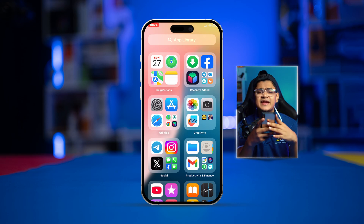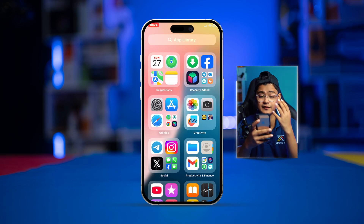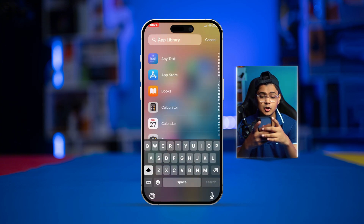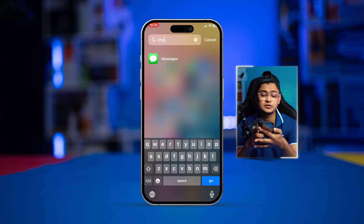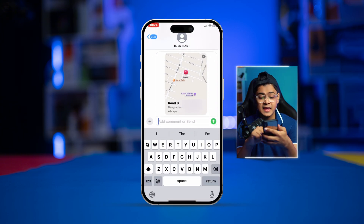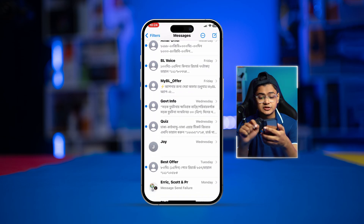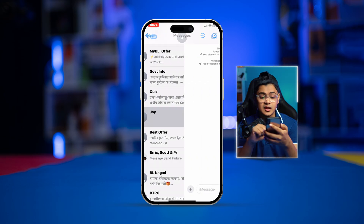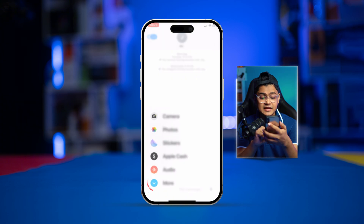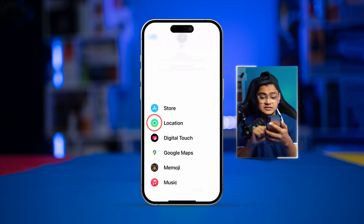Now let's look at the next method, which works on any iPhone. Open up iMessage on your iPhone and select the person you want to share your location with. Tap the plus icon, then tap More, and then tap Locations.